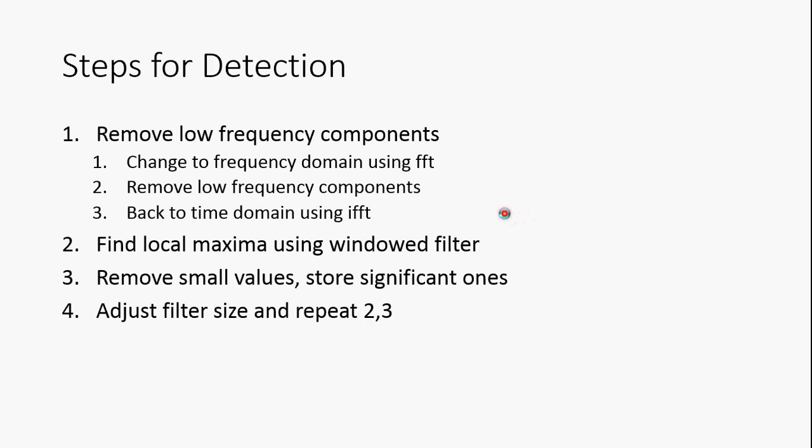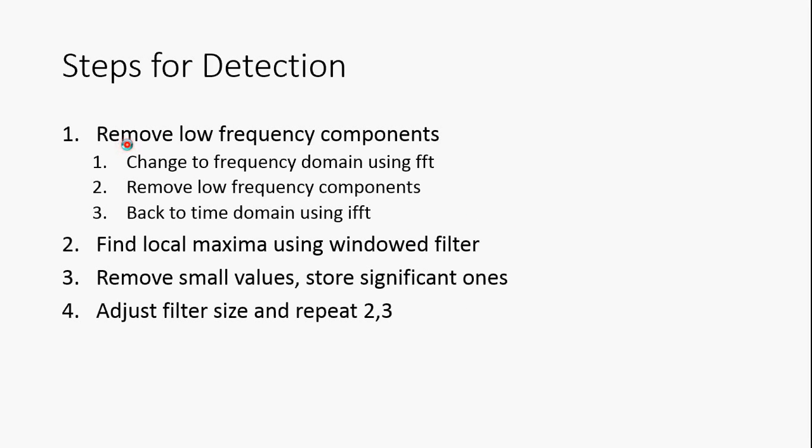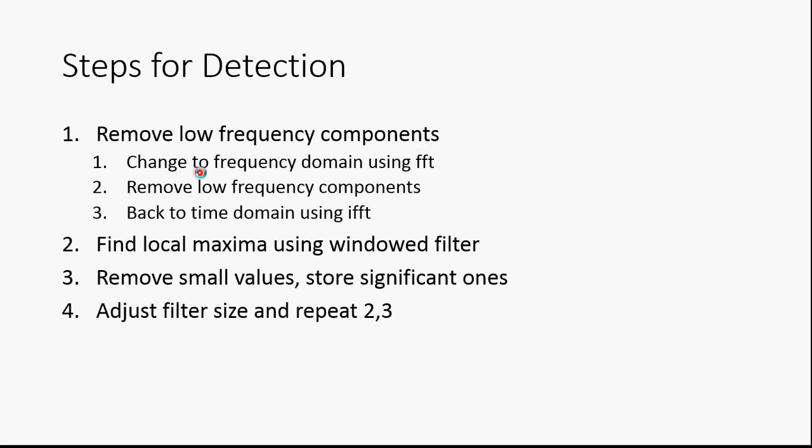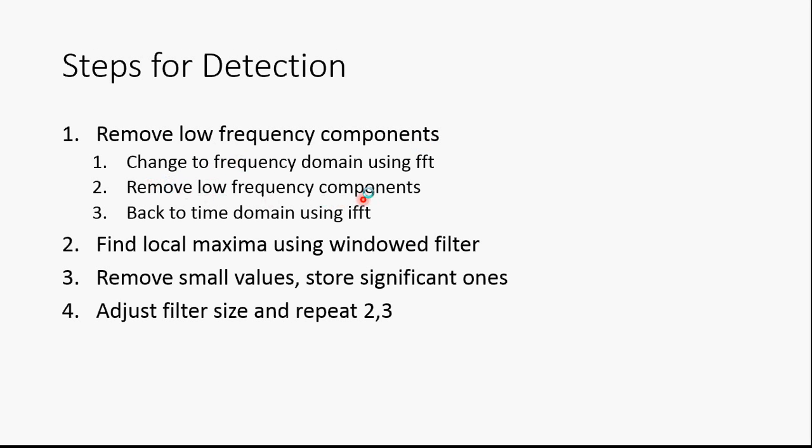Steps for detection of R-peaks. First step: Remove the low frequency components. Change to the frequency domain, remove low frequency components, and come back to time domain.